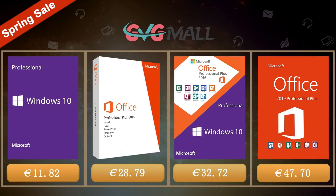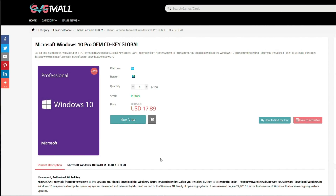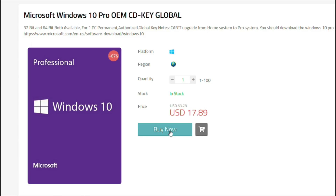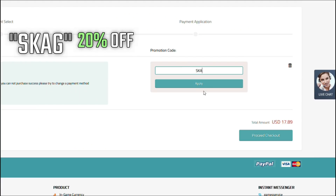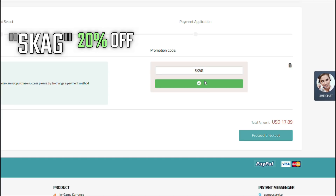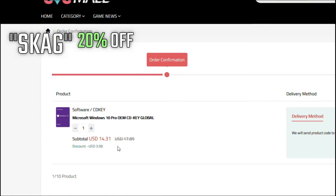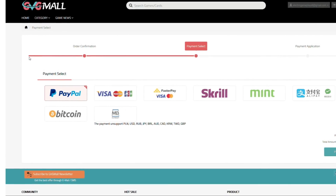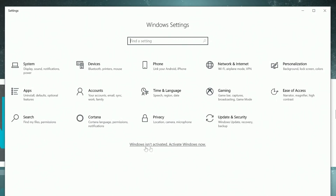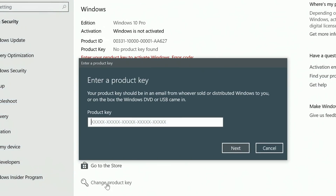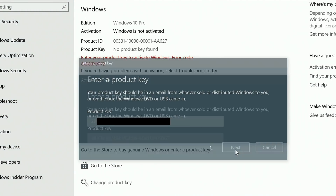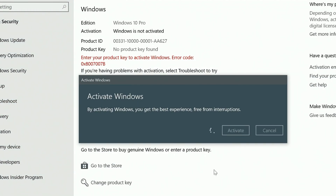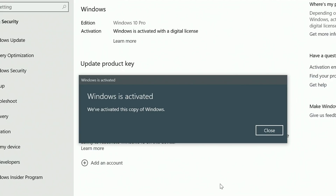Today's video is sponsored by GVG Mall, where you can get a Windows 10 serial key for only $17. By using my discount code you get a 20% discount, making it even less — just $14. After the payment you'll receive the serial key, and to activate it just go to your Windows settings, enter that same key, and you have an activated system for only $14.